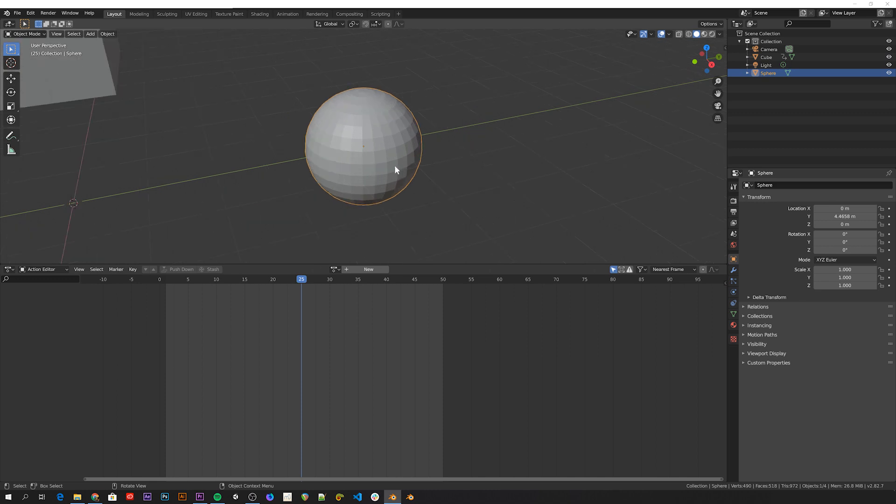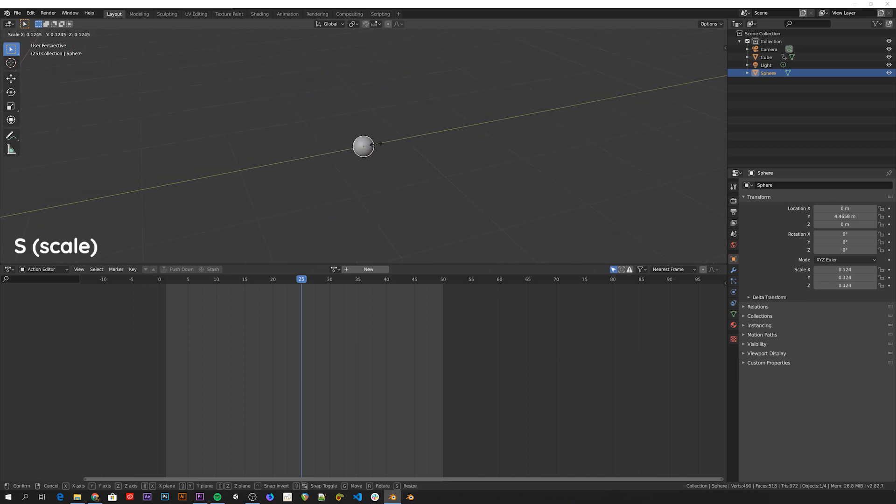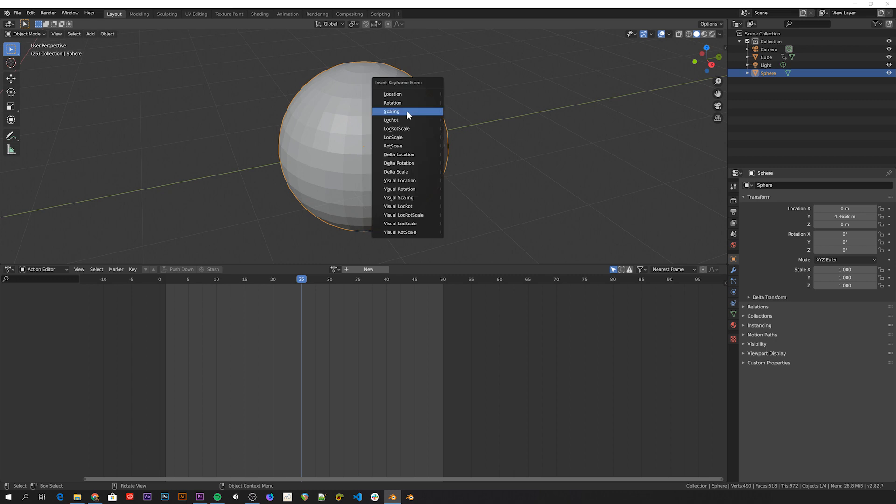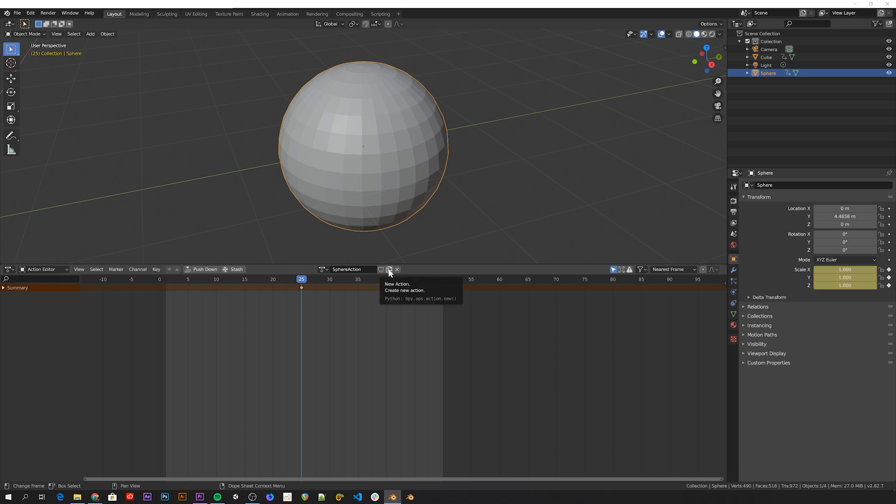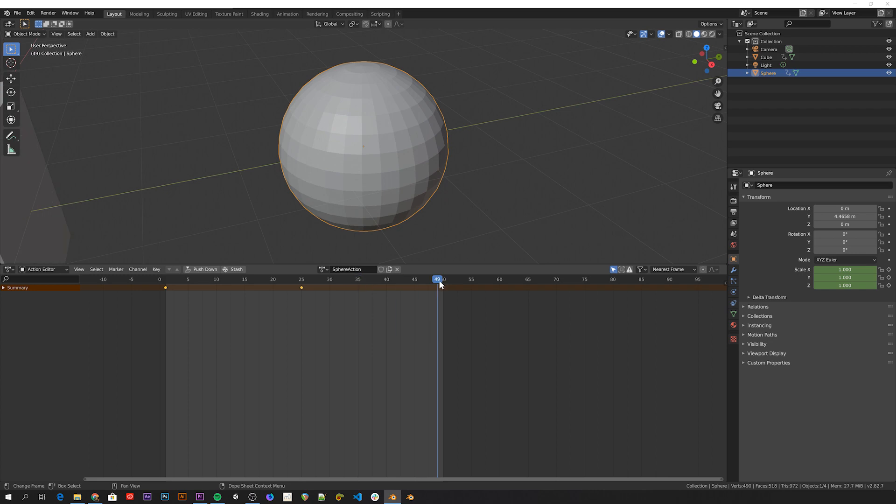But let's say I want to scale this sphere from 0 to 1 and back to 0, something like that. When I add the first keyframe, a new action is automatically created. You can also create new actions manually of course, but an object can only have one action at a time linked to it.